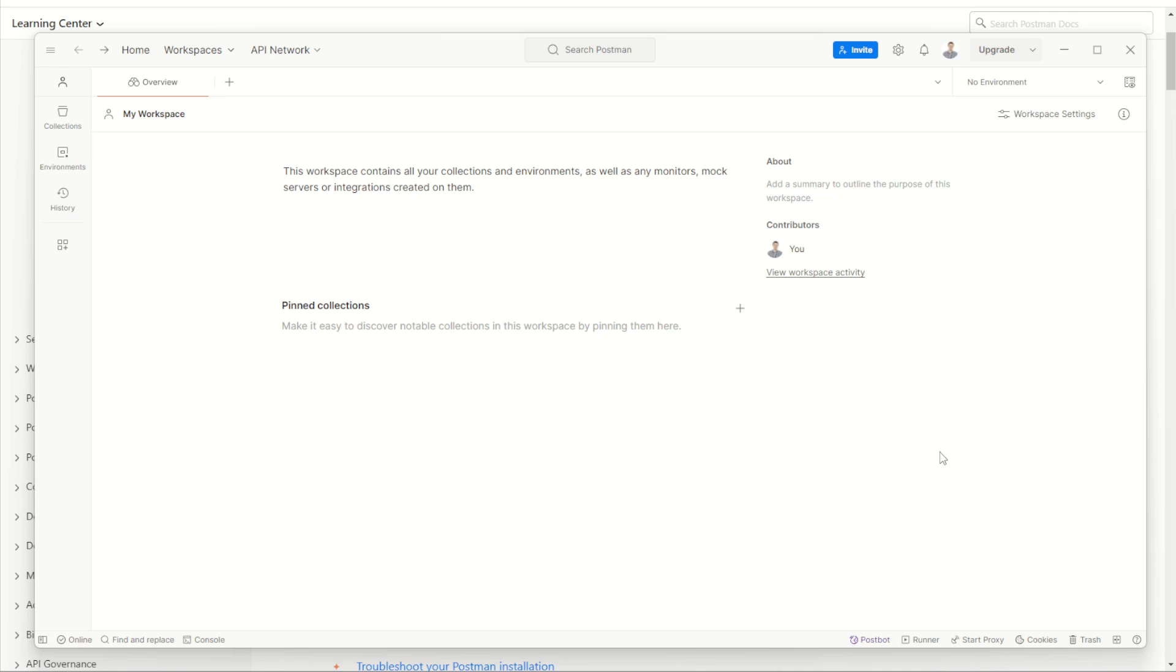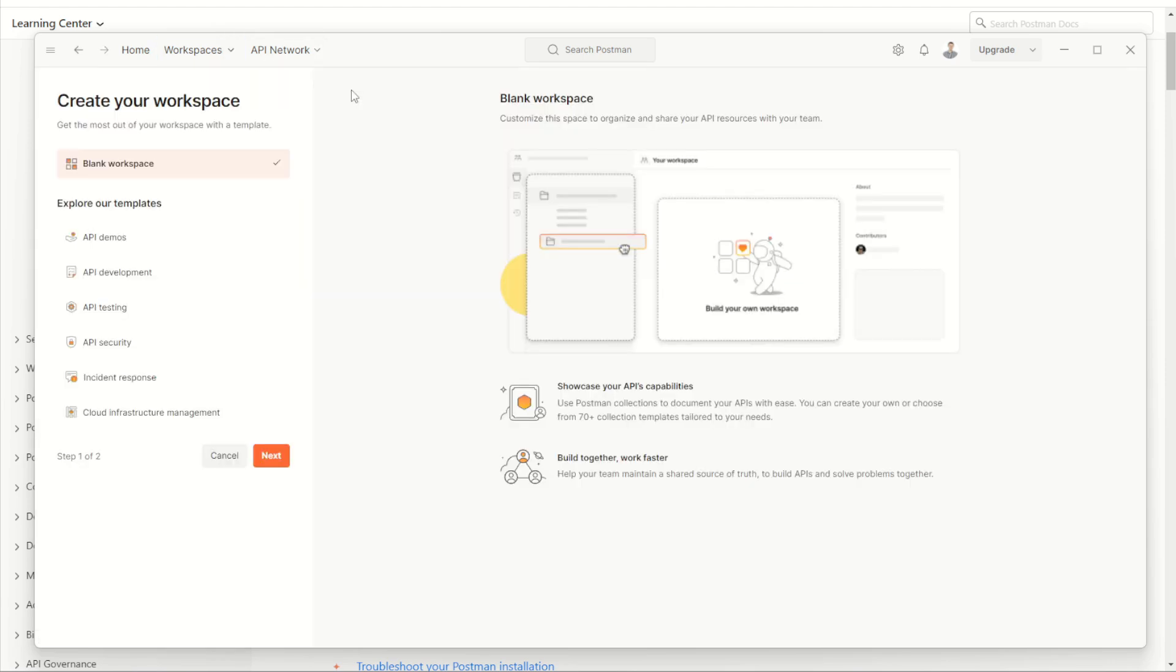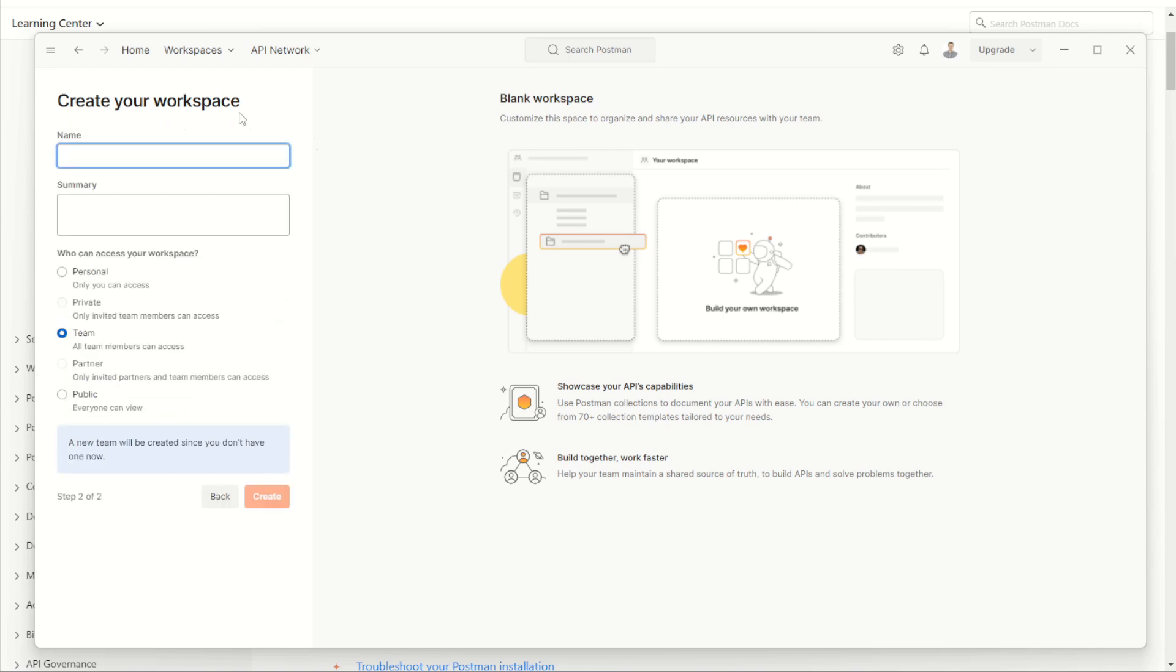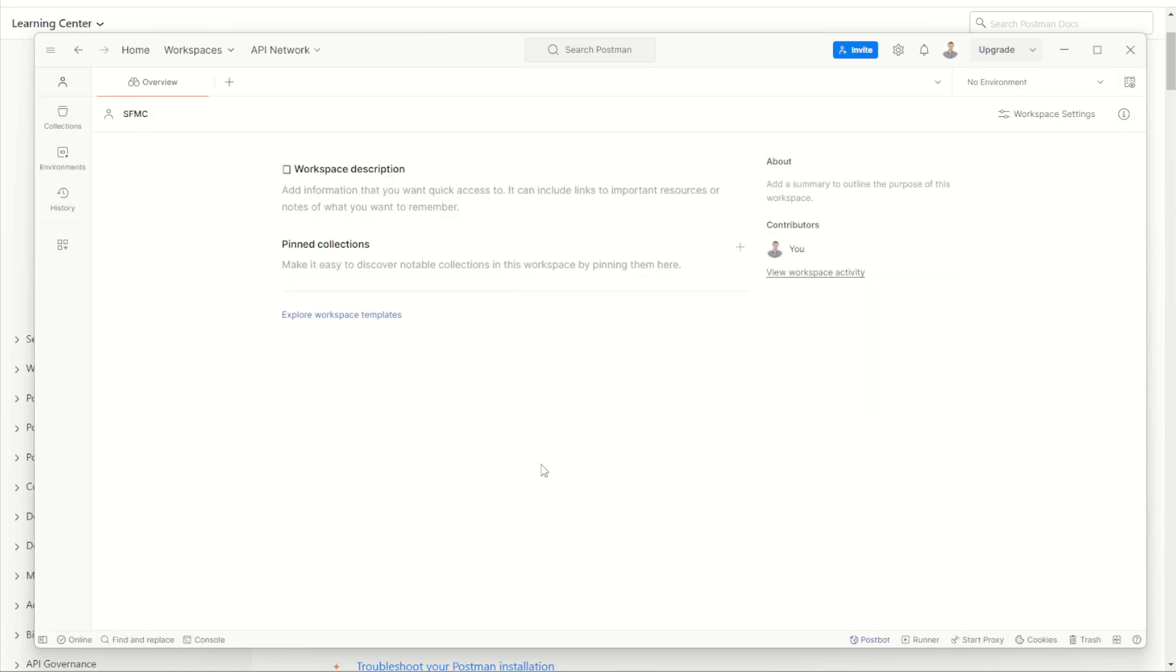First thing we can do is go and create ourselves a brand new workspace to use for Salesforce Marketing Cloud. This will be like our folder to use for all of our marketing cloud activities. We can do this by jumping up to our workspaces menu and clicking on create workspace. I'm going to choose a blank workspace to start with and go next. I'm going to call this one SFMC. I'll make this one a personal workspace just for my use and I'll go create. Now I have my very own Salesforce Marketing Cloud workspace which I can use for all my marketing cloud activities.